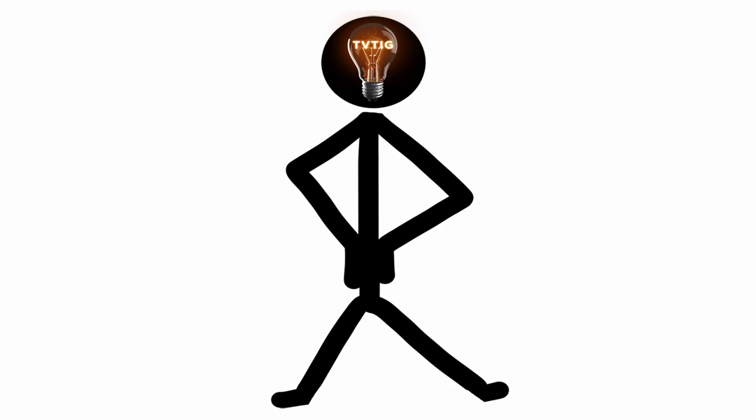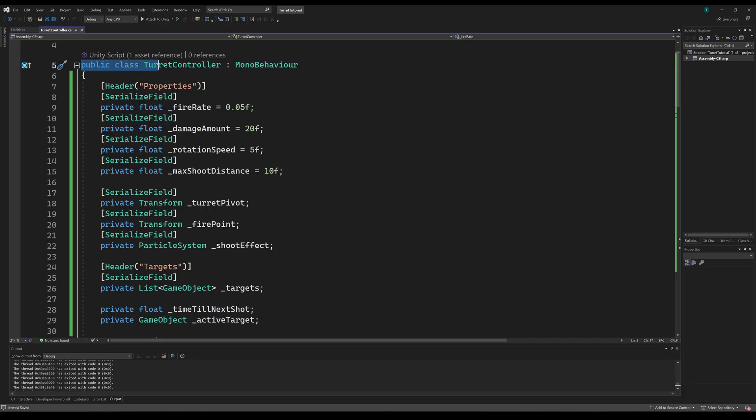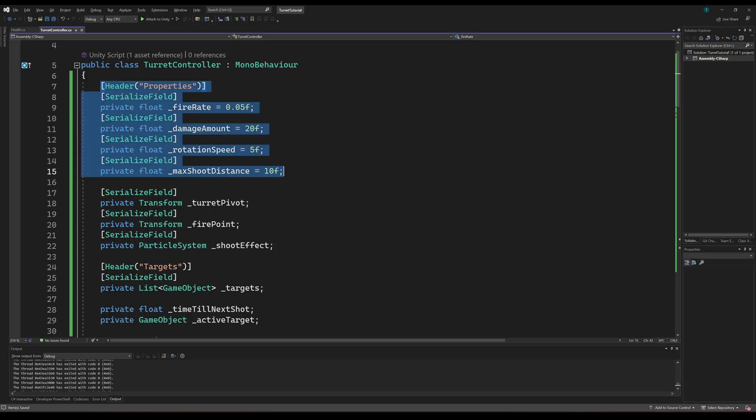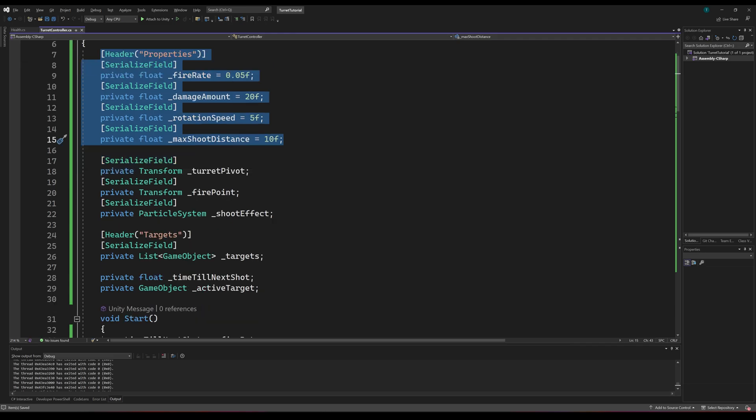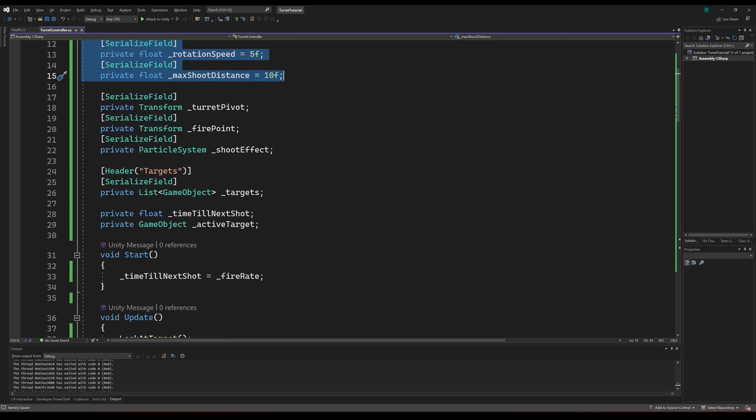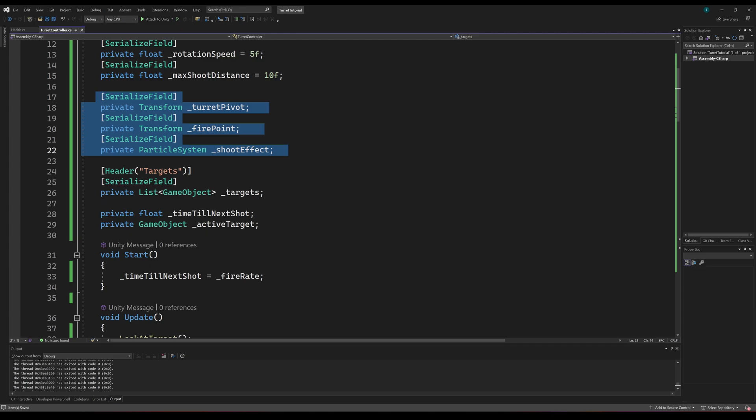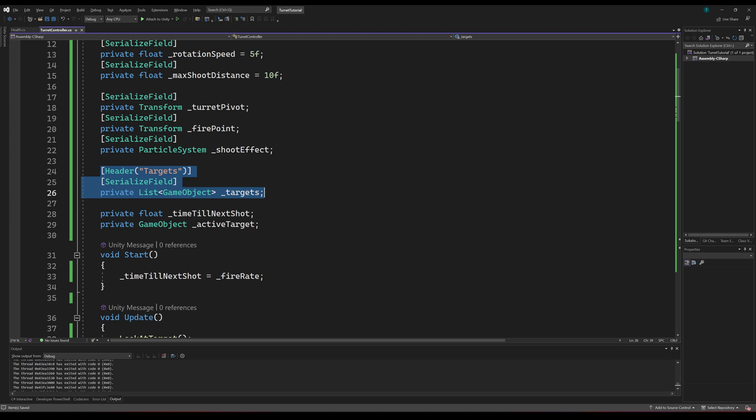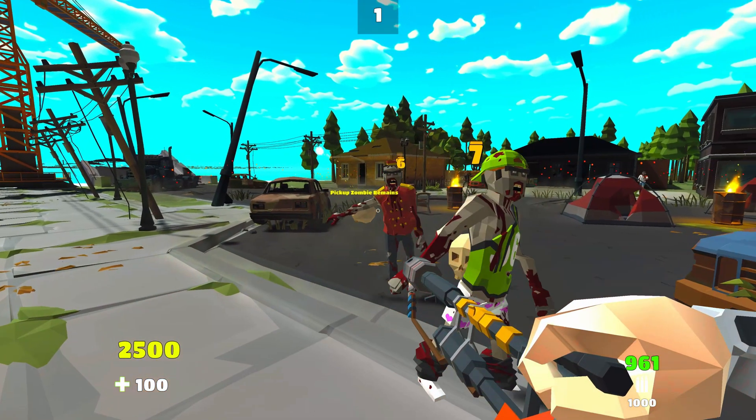Now for the fun part. I'll create a script to manage the turret. I'll call it turret controller. We're going to need a couple of fields here. We'll need a few floats to manage the rate of fire, the amount of damage, the rotation speed, and the shooting distance. Then we'll need to get a reference to the pivoting part of the turret, which is the part that we will rotate. We'll need a reference to a point from where the turret will shoot and a reference to a particle system to help visualize the shooting. Finally, we'll need a reference to the list of targets that we'll be shooting at.